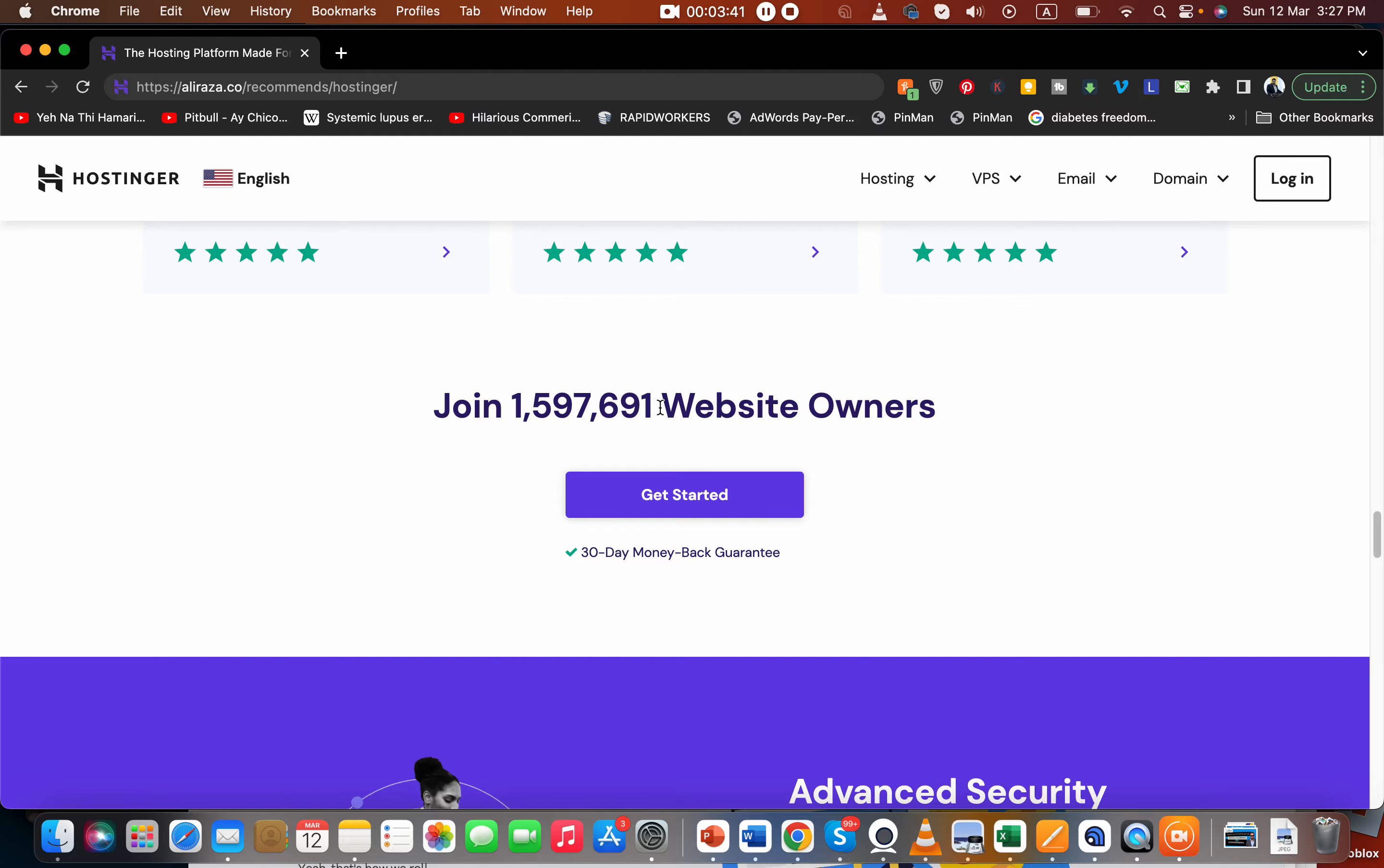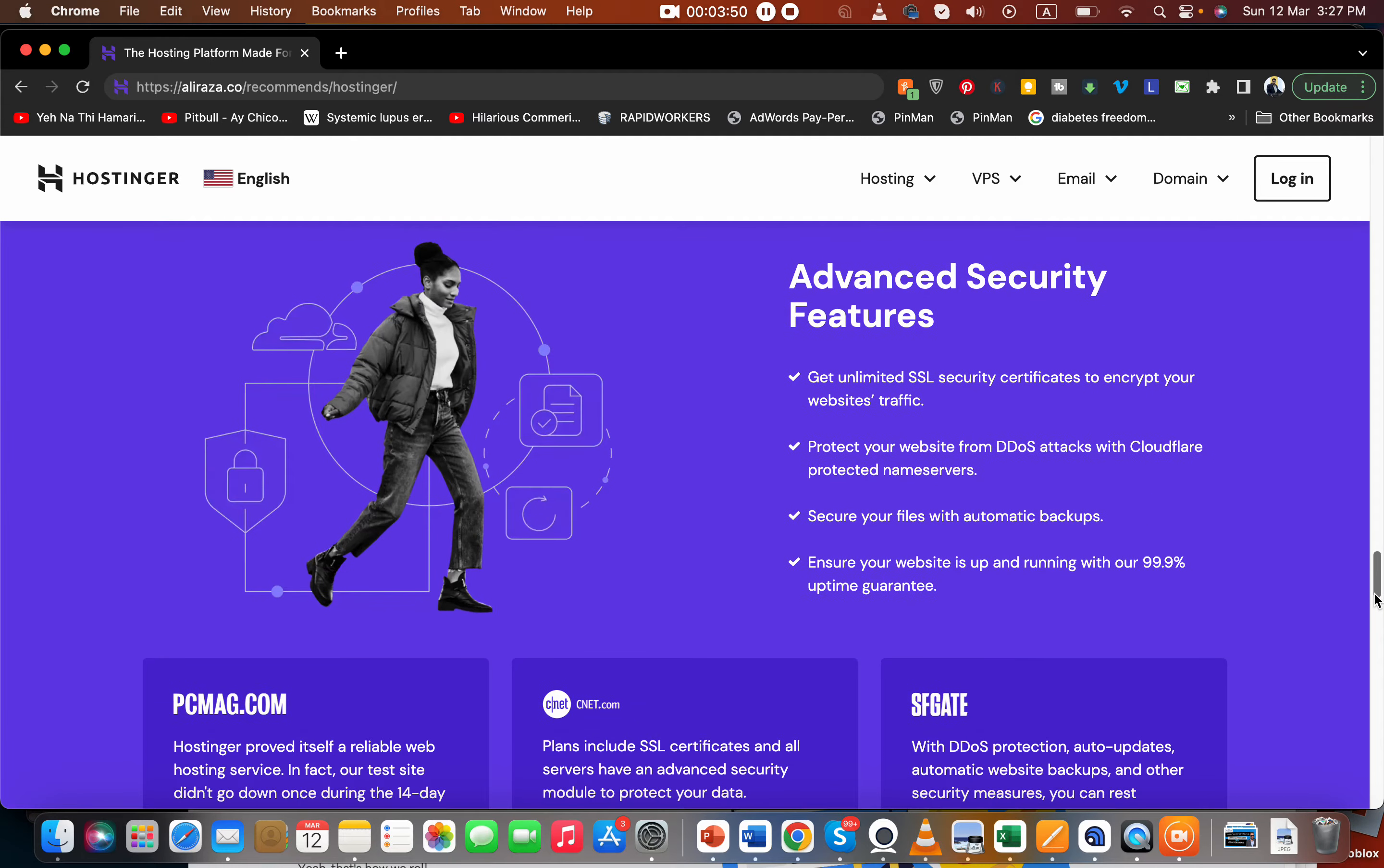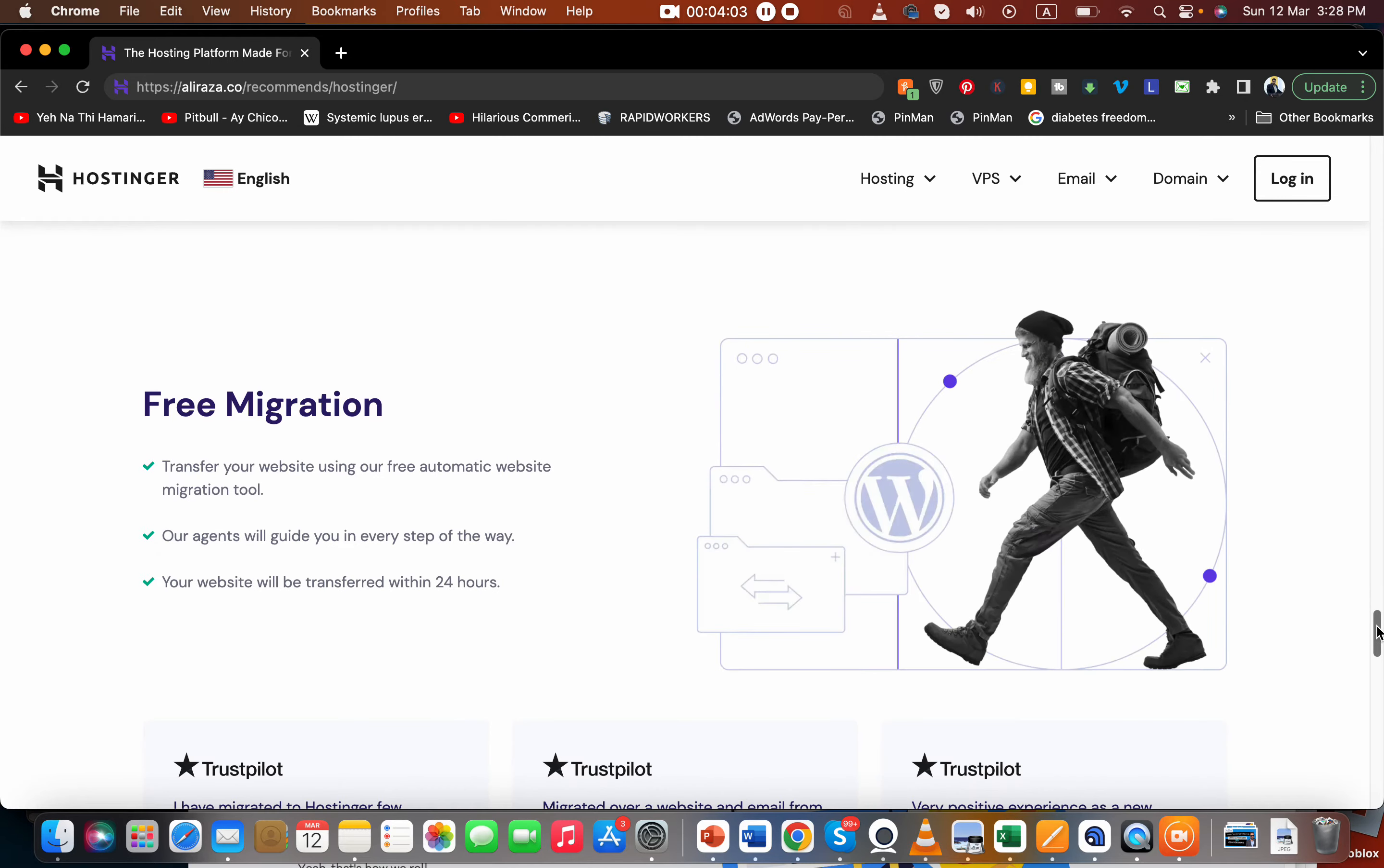More than 1.5 million people are already using Hostinger. That is another plus. They've heavily invested in providing you with advanced security features including free SSL certificate, DDoS protection, automatic backups, and 99.9% uptime guarantee.